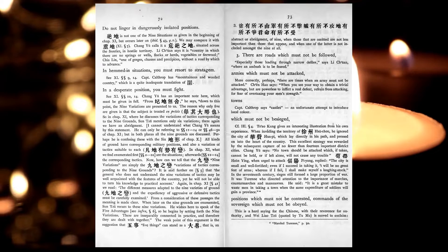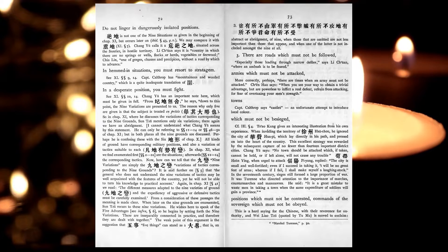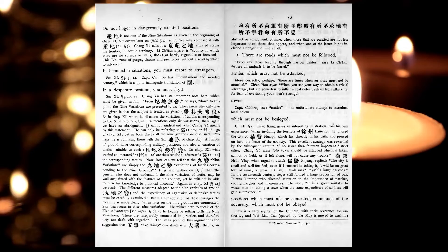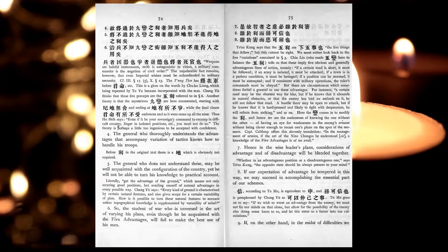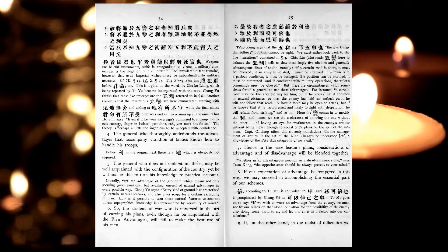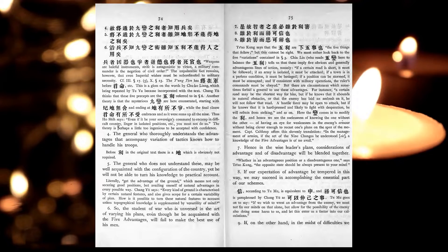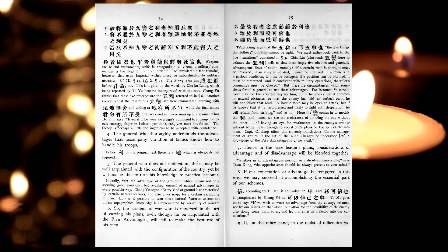There are roads which must not be followed, armies which must not be attacked, towns which must not be besieged. Positions which must not be contested, commands of the sovereign which must not be obeyed. The general who thoroughly understands the advantages that accompany variation of tactics, knows how to handle his troops. The general who does not understand these, may be well acquainted with the configuration of the country, yet he will not be able to turn his knowledge to practical account. So, the student of war who is unversed in the art of war, of varying his plans, even though he be acquainted with the five advantages, will fail to make the best use of his men.